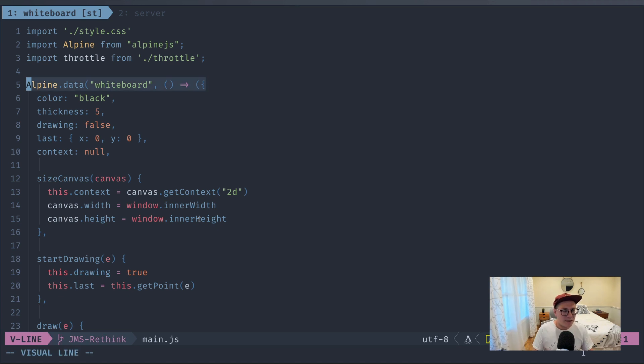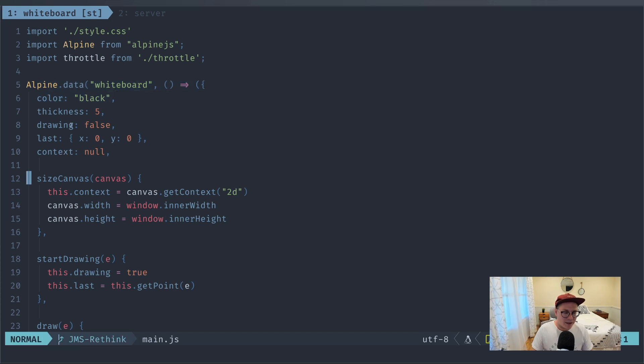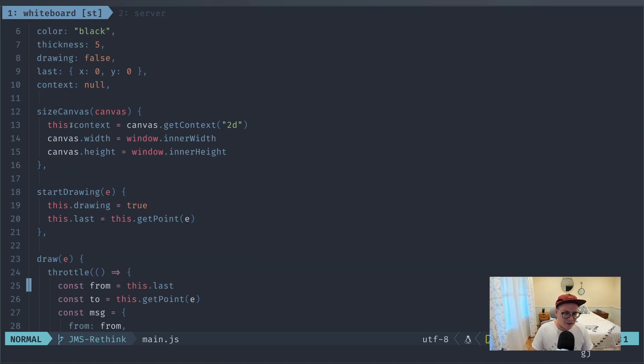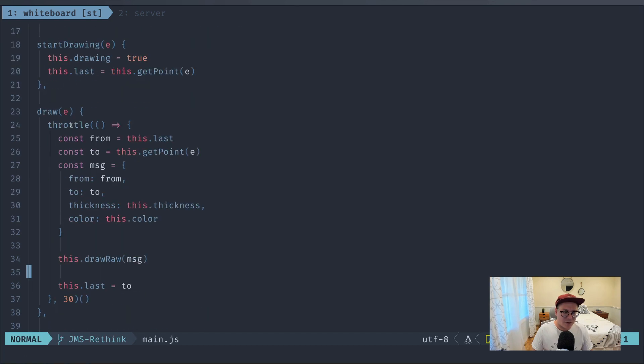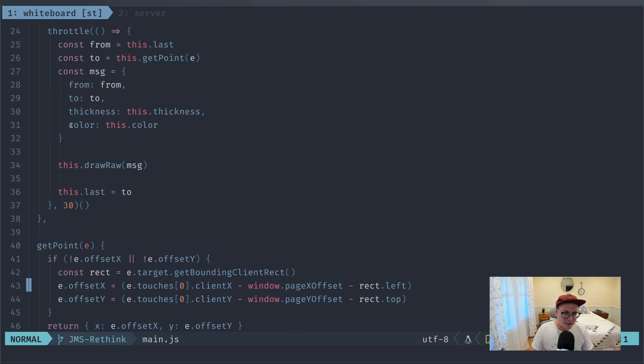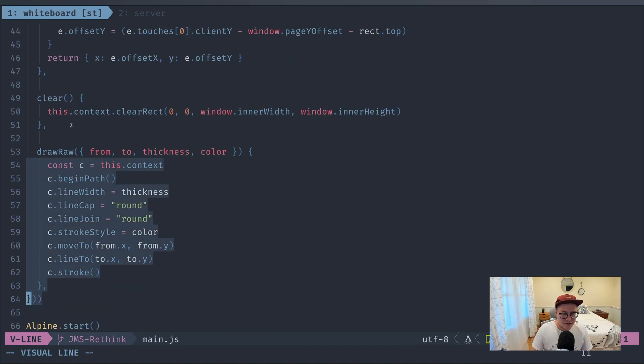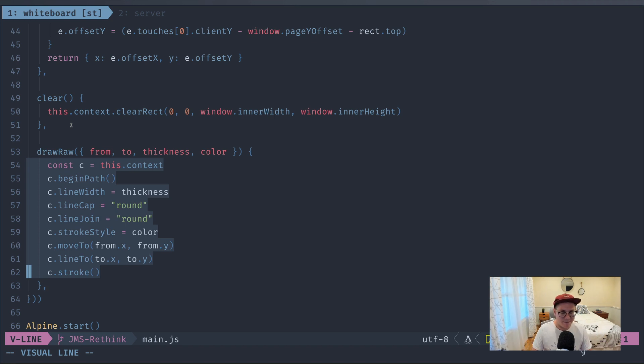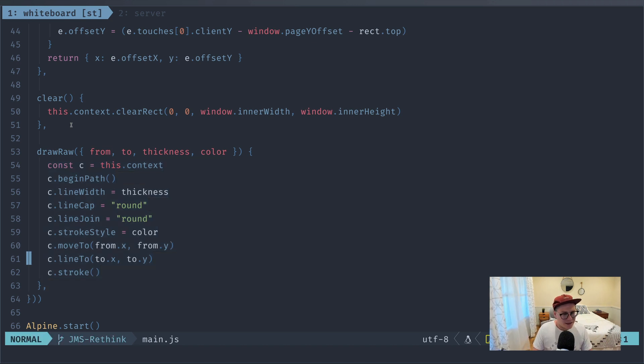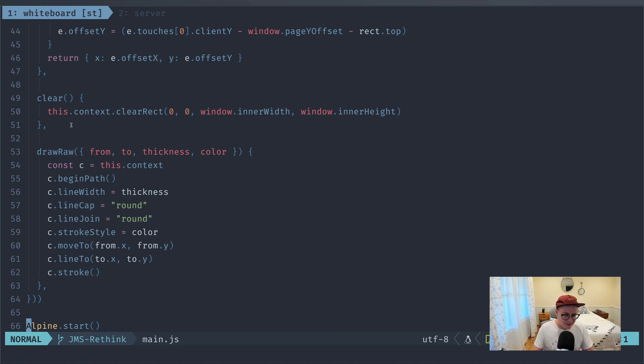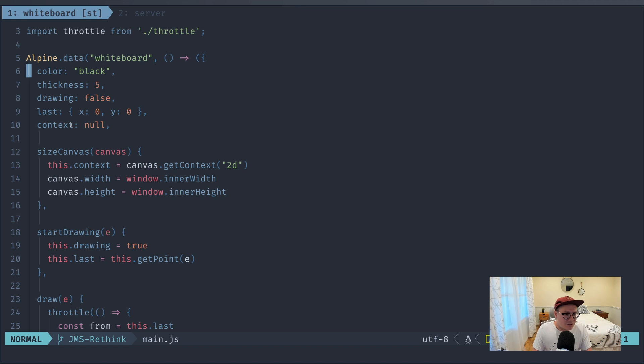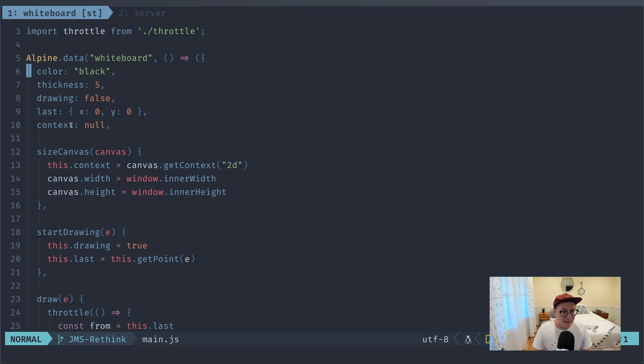And so this whiteboard component basically handles all of the drawing. I'll run through it really quick. We size our canvas, we start drawing, setting up some state. And then when we actually draw, we create a message and call into this draw raw command, which just basically calls into some HTML5 canvas API. So very simple, pretty straightforward. We're going to be gutting this a little bit and adding NATS in. But you can see this is pretty short, 66 lines of code. It might be about 80 to 100 by the time we're done.